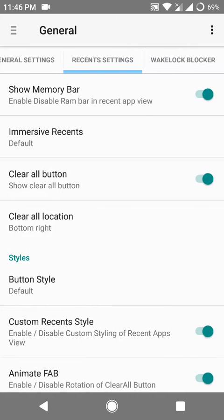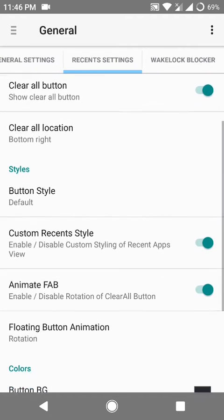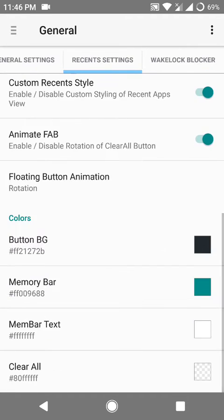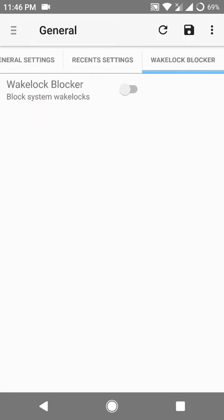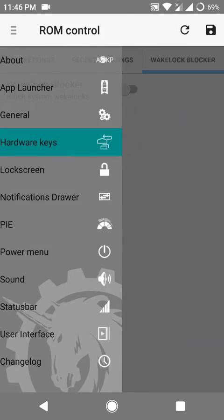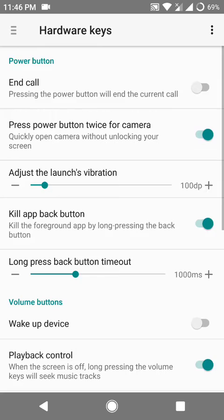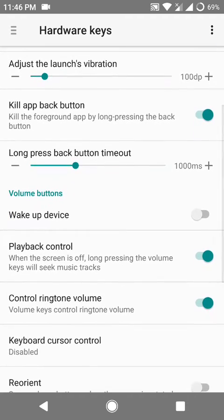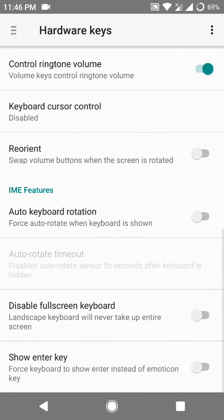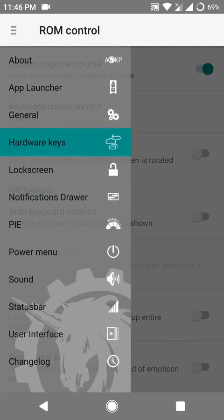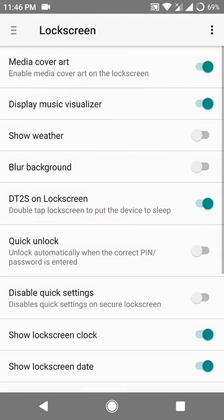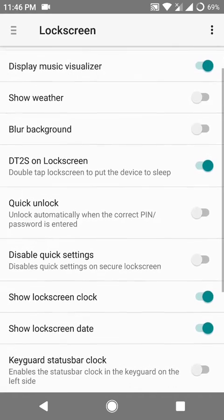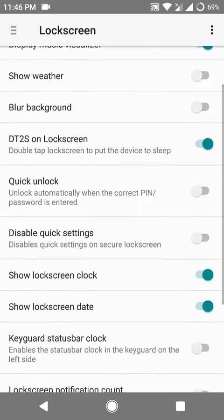As you can see there are a lot of options. You can edit the recents. There's also a wake lock blocker present here. There are a lot of options you can do a lot of things.